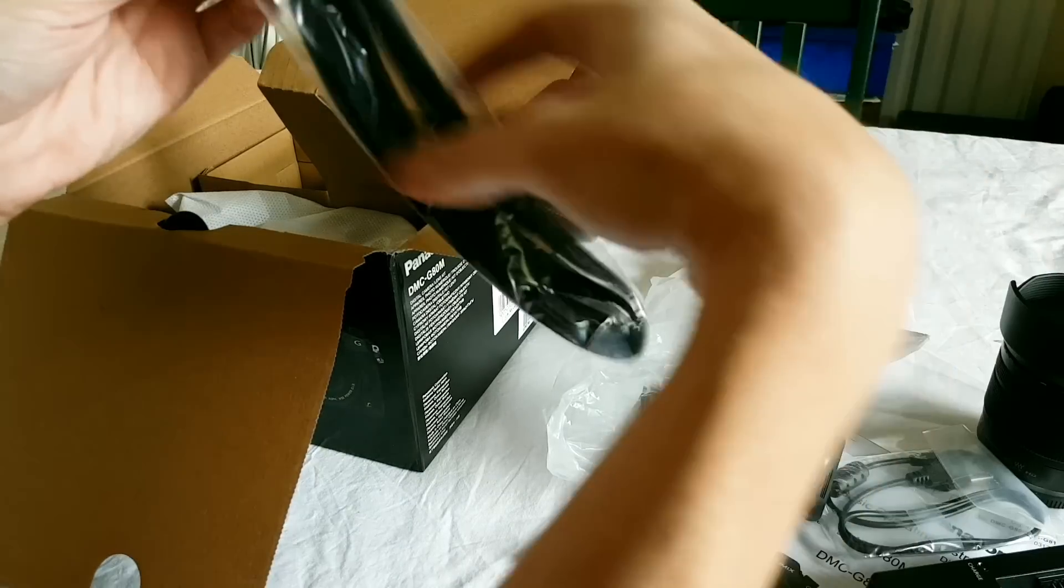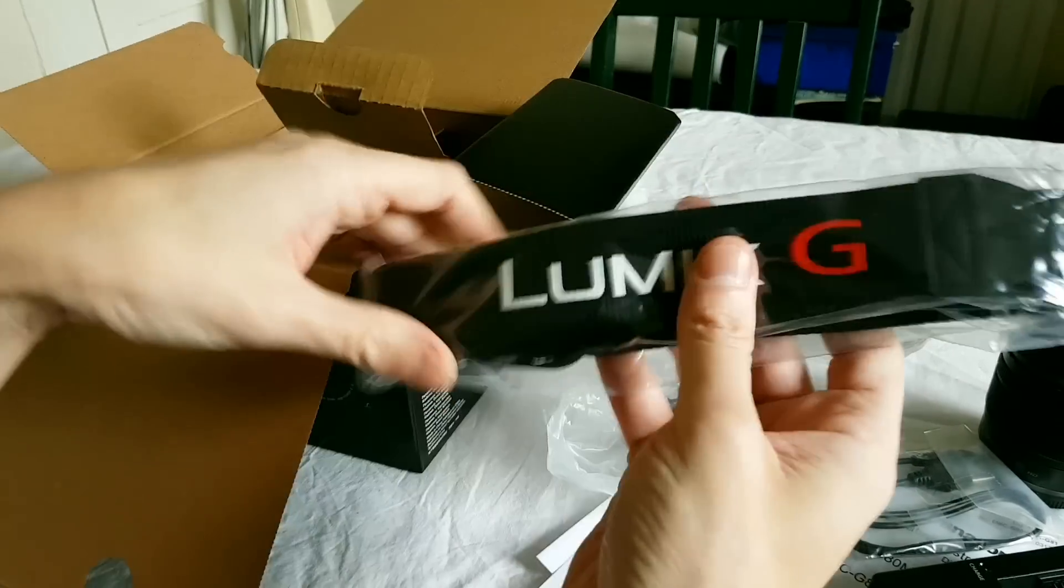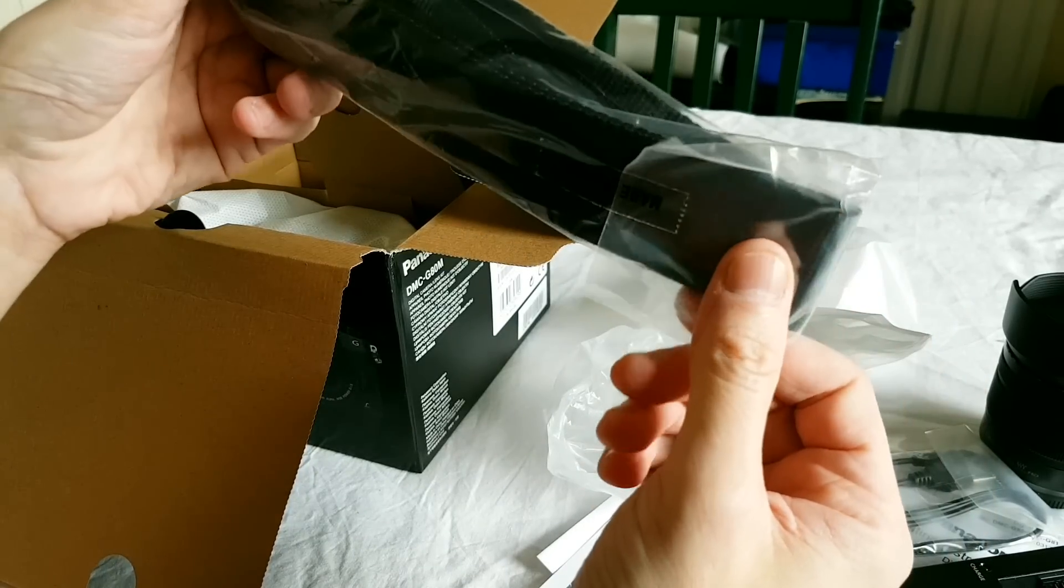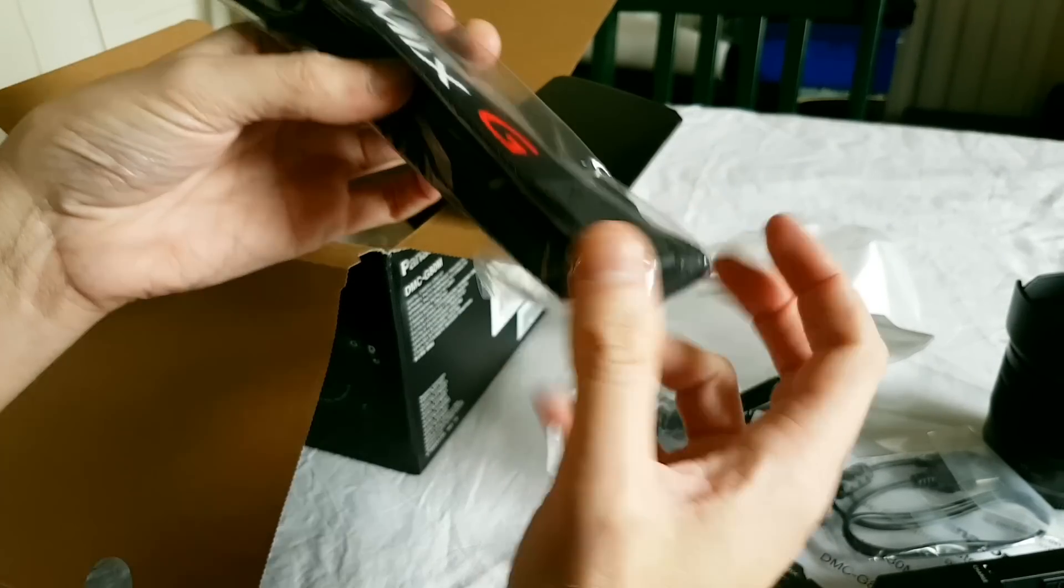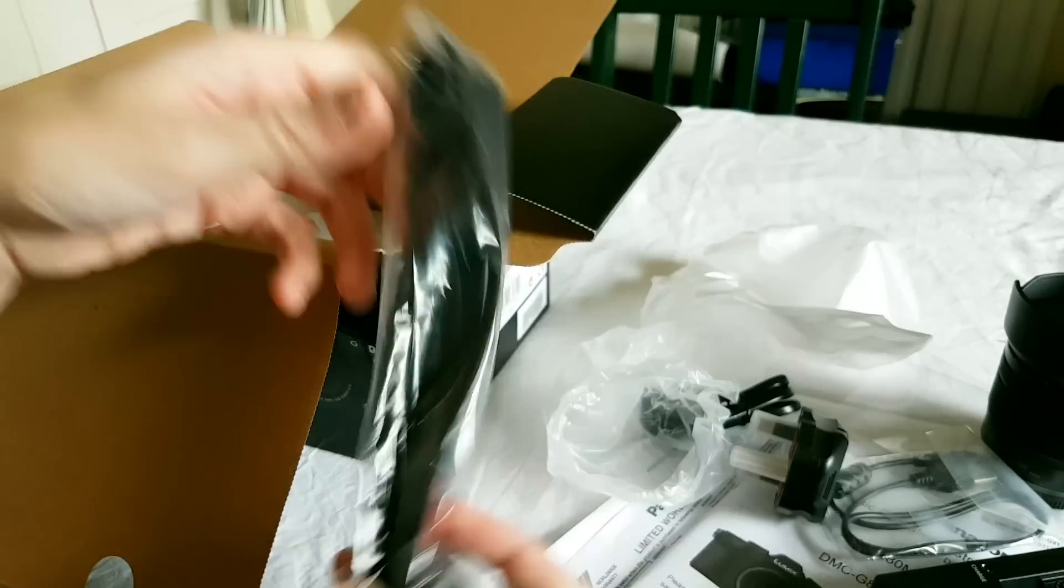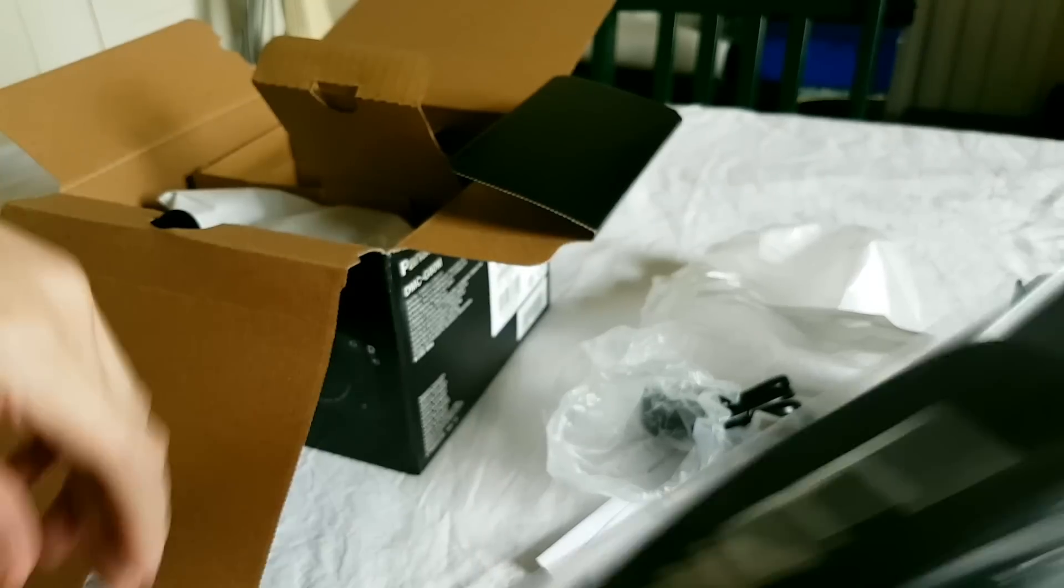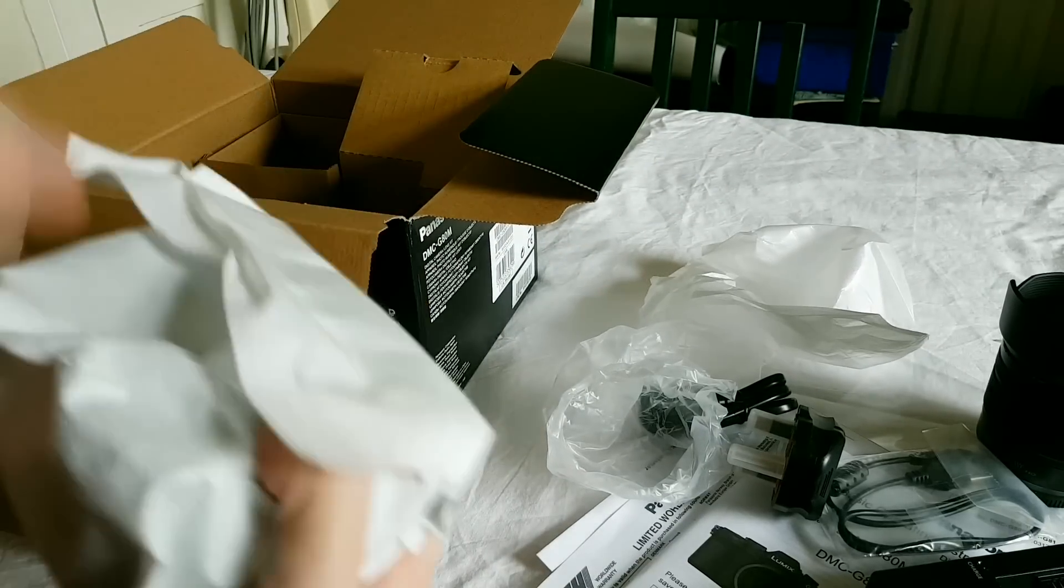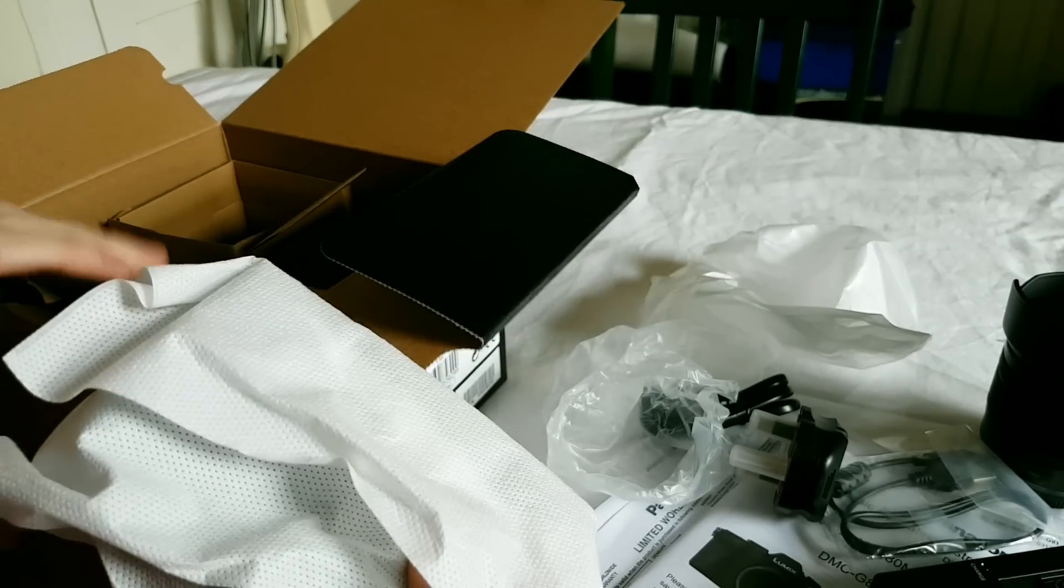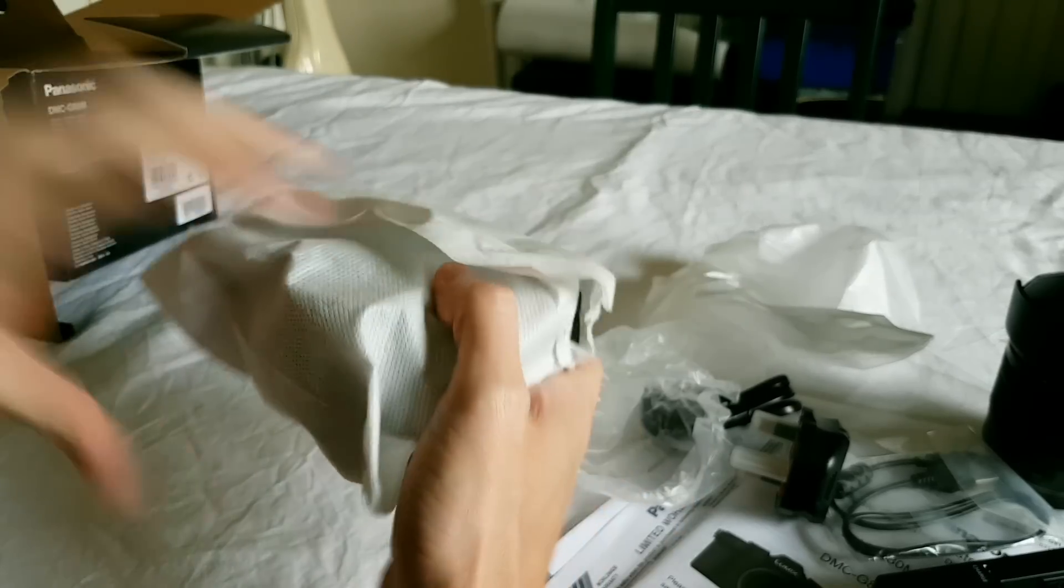Camera strap. I don't use the standard straps that camera manufacturers supply. I use an over the shoulder sling. It's much better than carrying it around your neck, but that's there if you want it. That's all in the box other than the camera itself.